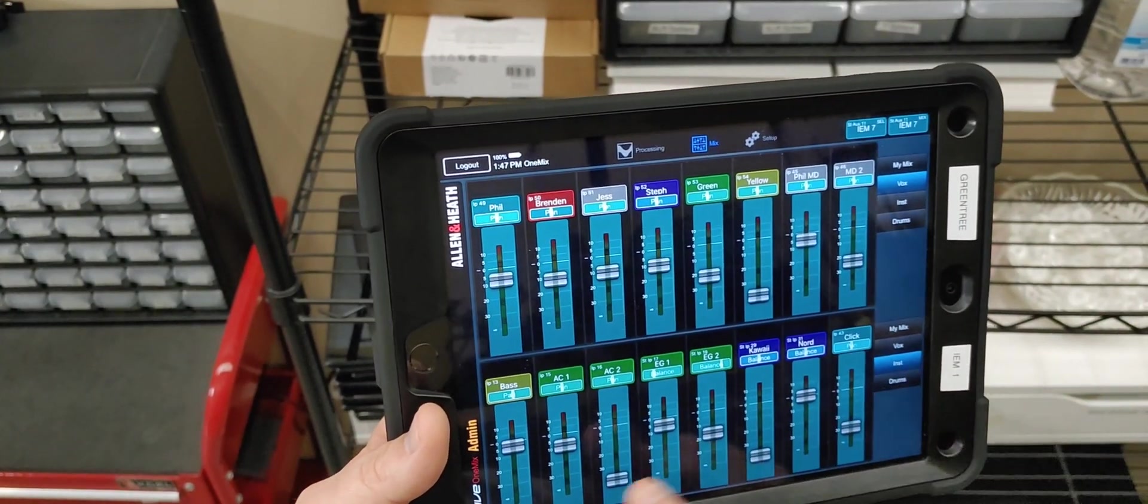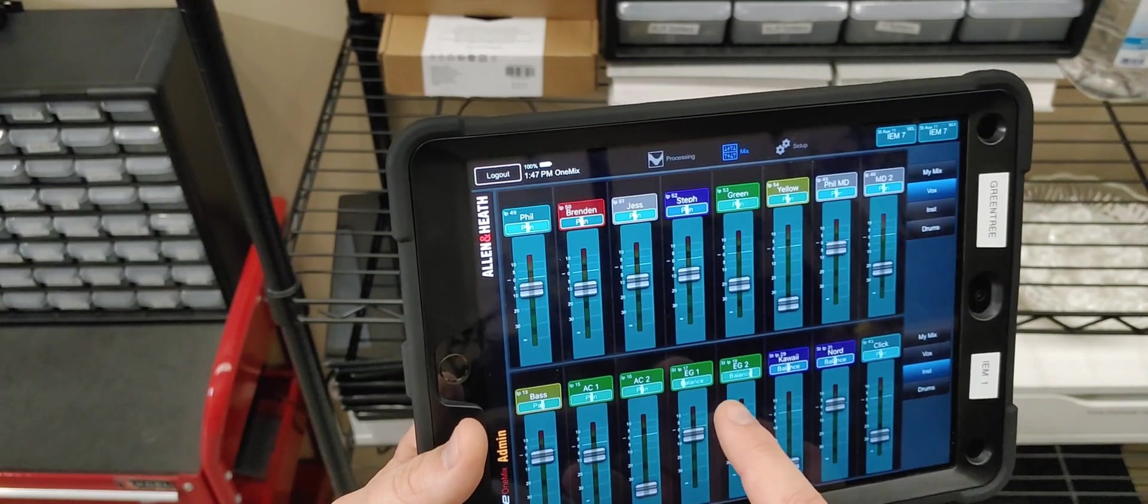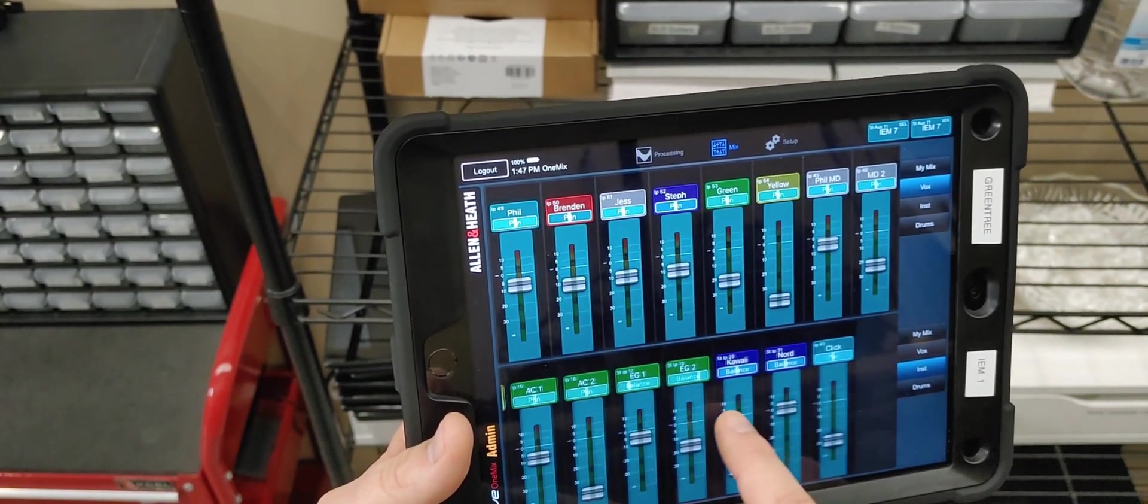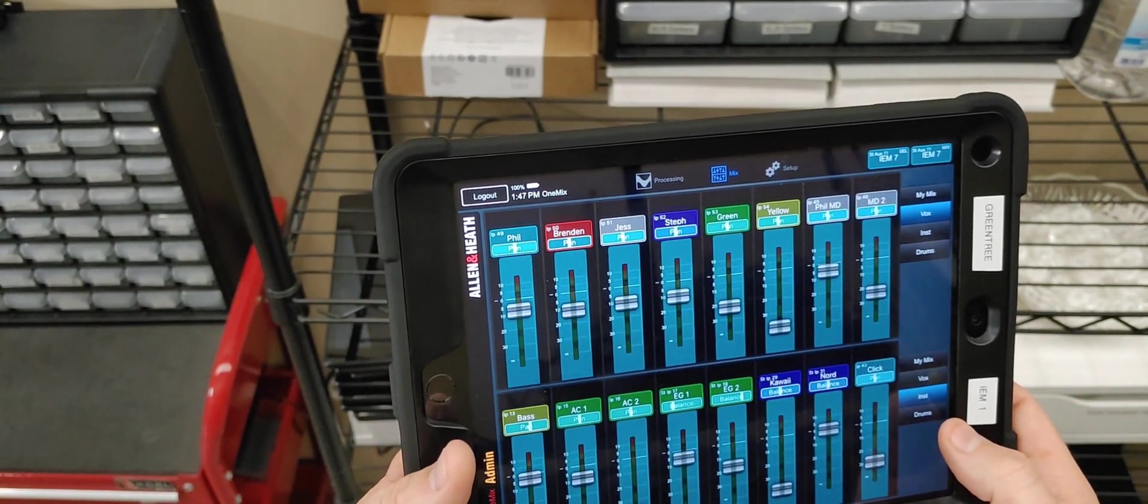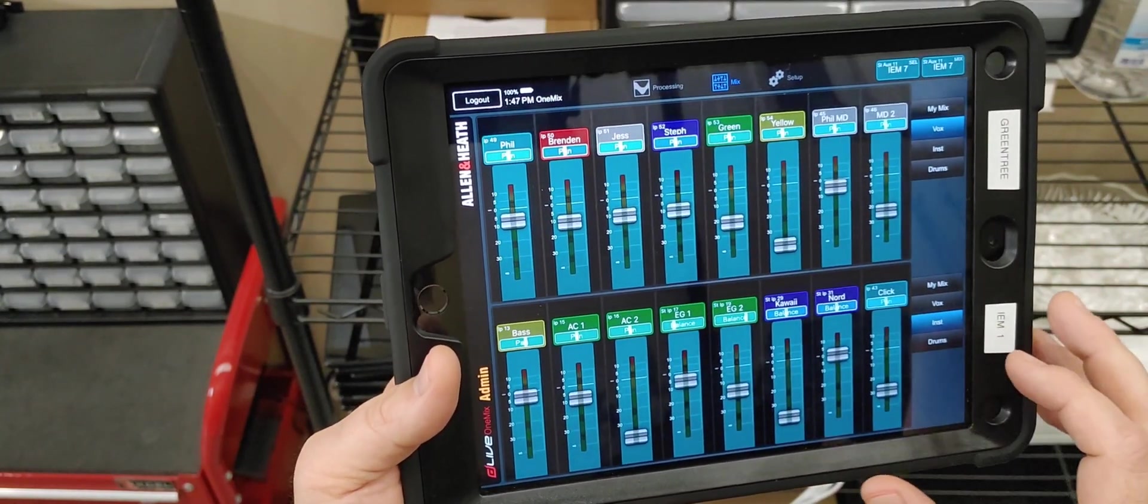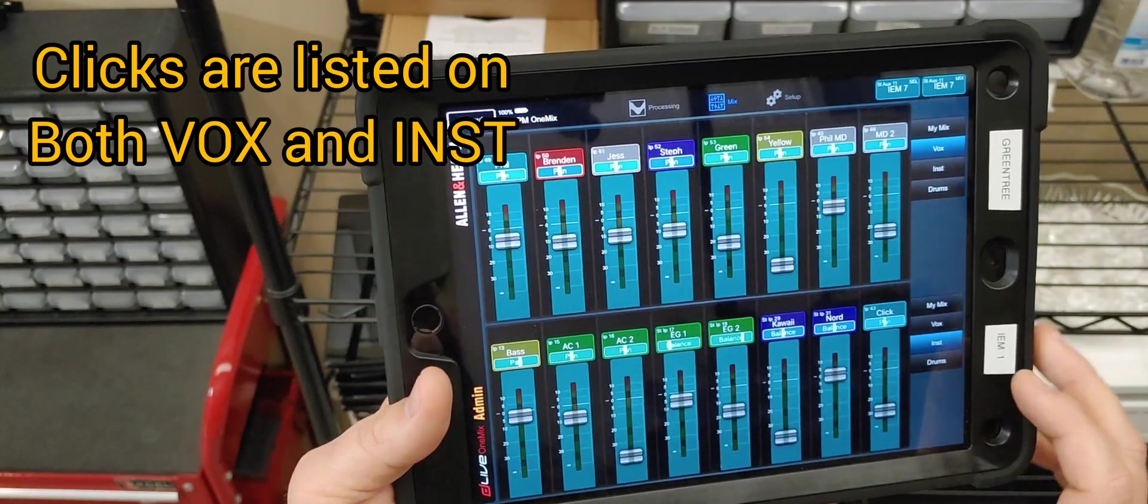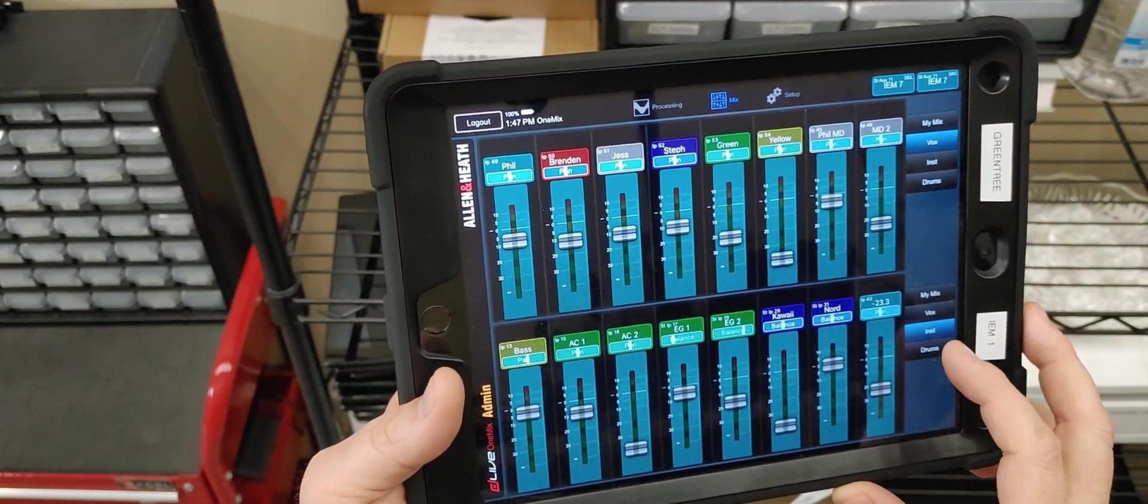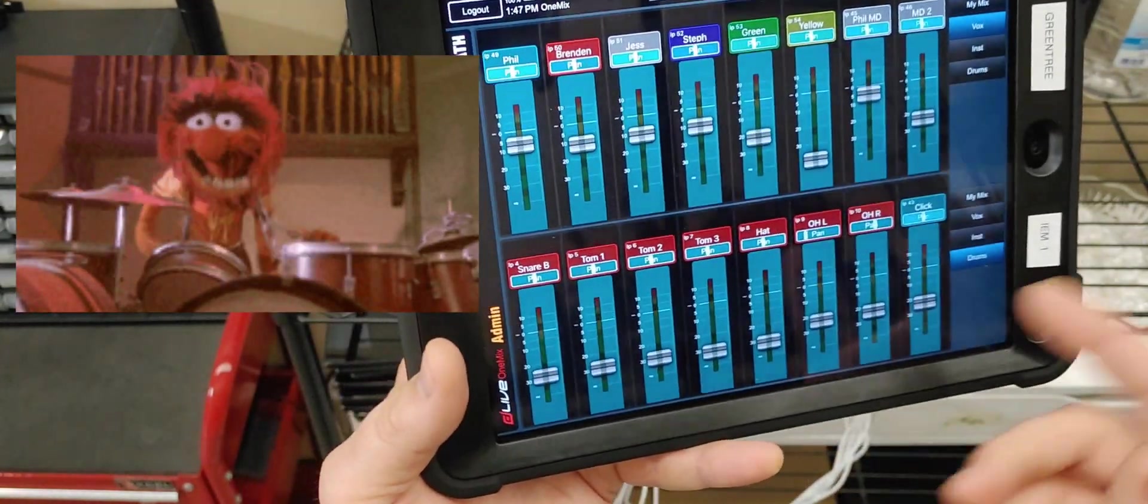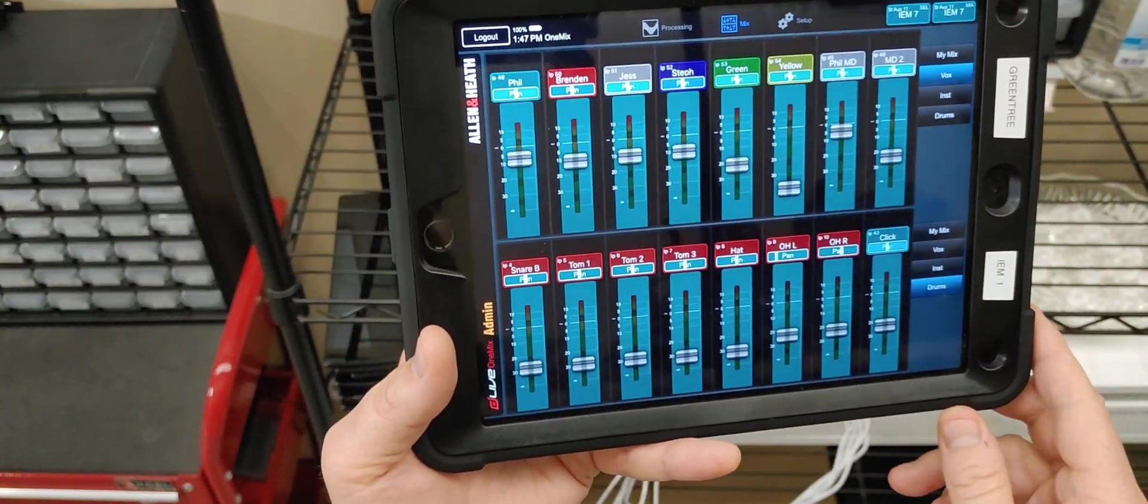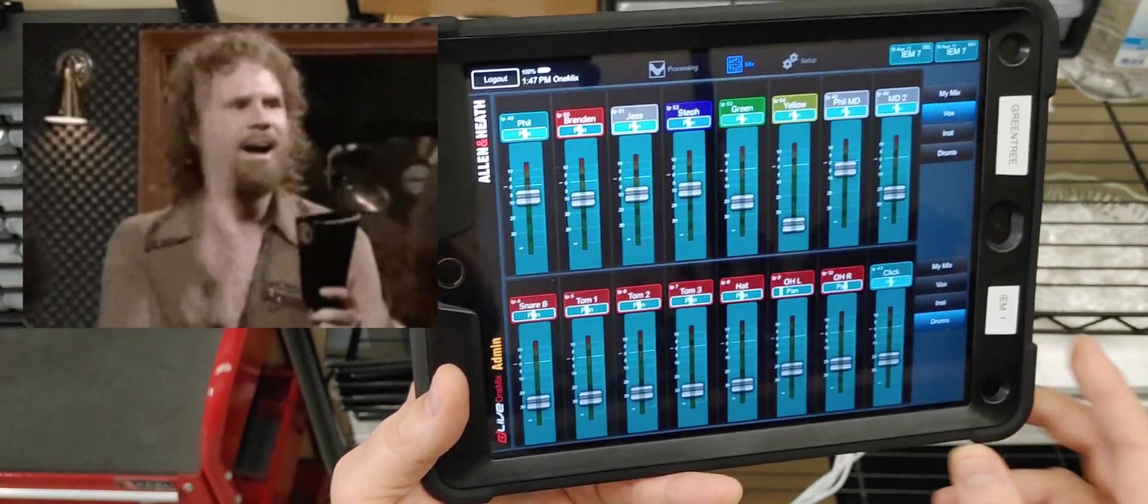On the instrument setting, you have Bass, Acoustic 1, Acoustic 2, Electric Guitar 1, Electric 2, Kawaii, Nord, ClickTrack. All of those things are accessible right there at your fingertips. If you want to hear more click, jump to either instrumental or drums, because it's on both layers, and turn the click up. If you want to hear more or less drums, jump to the drum page and adjust the drums according to your desired amount of hearing.